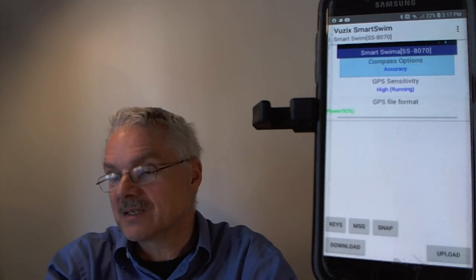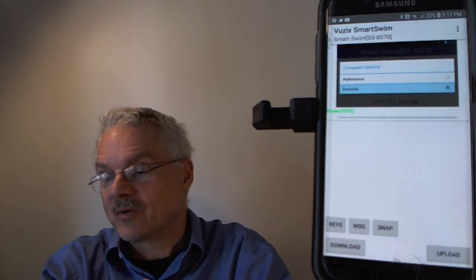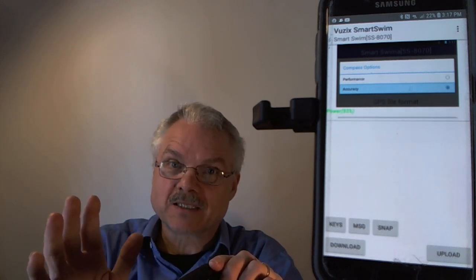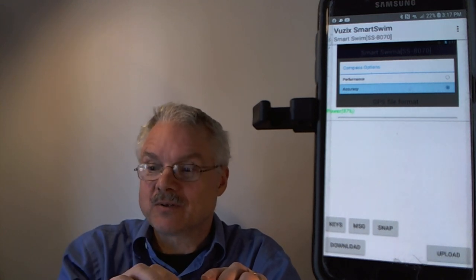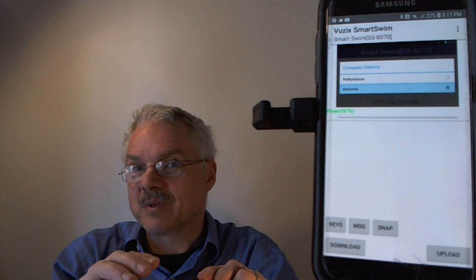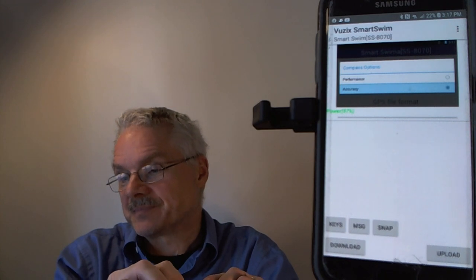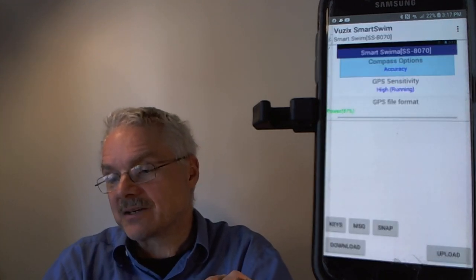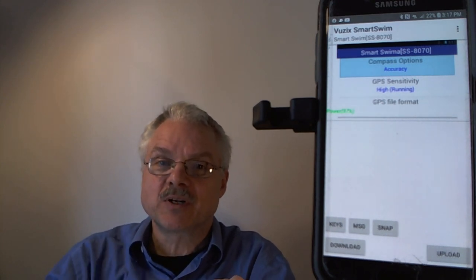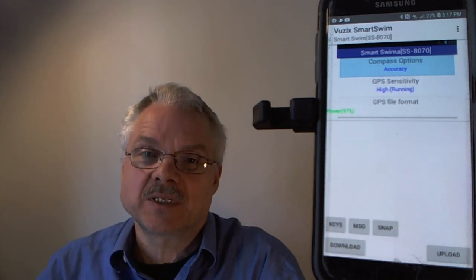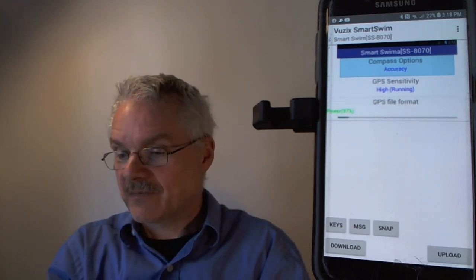Body weight is another setting. The compass has two modes: accuracy mode, which is slower but more accurate and doesn't use the gyroscope, and performance mode, which uses the gyroscope and responds very quickly but may be less accurate at times. Accuracy mode also saves power, so for GPS open water swimming of eight miles or more, accuracy mode can extend battery from about three to five hours.